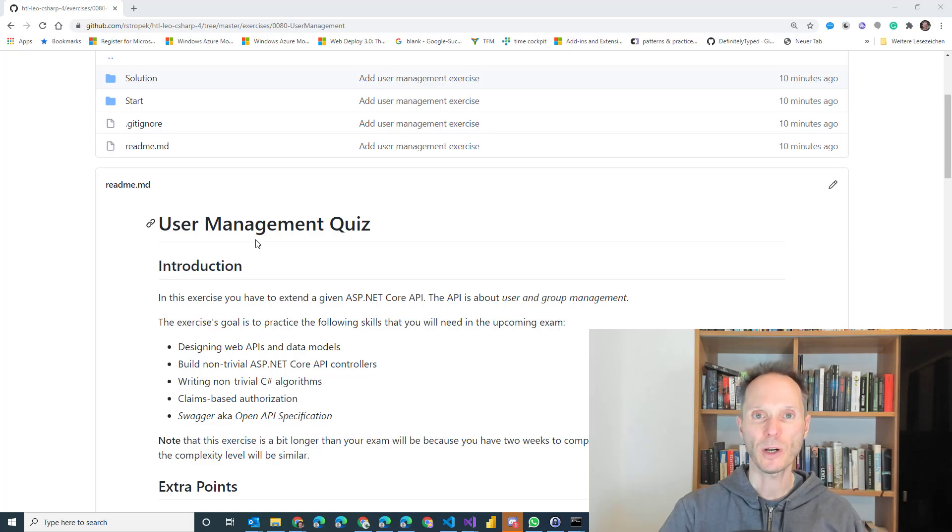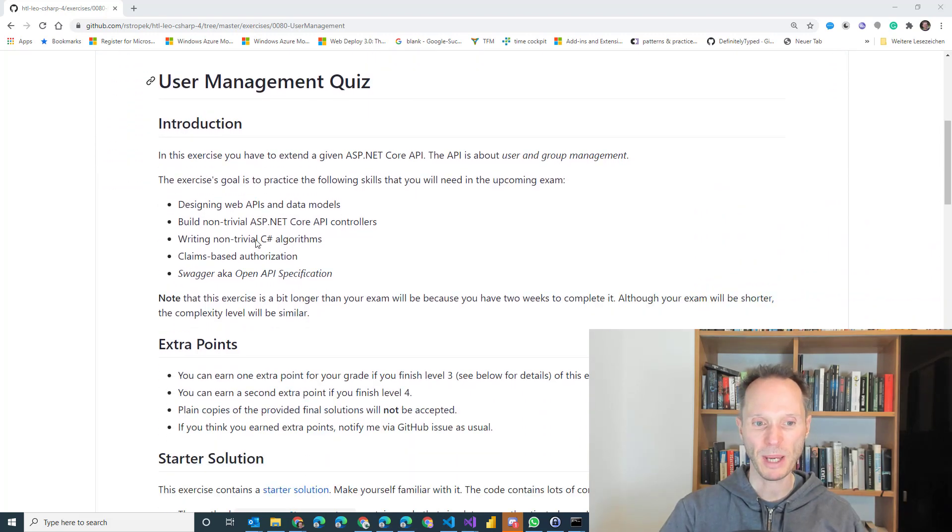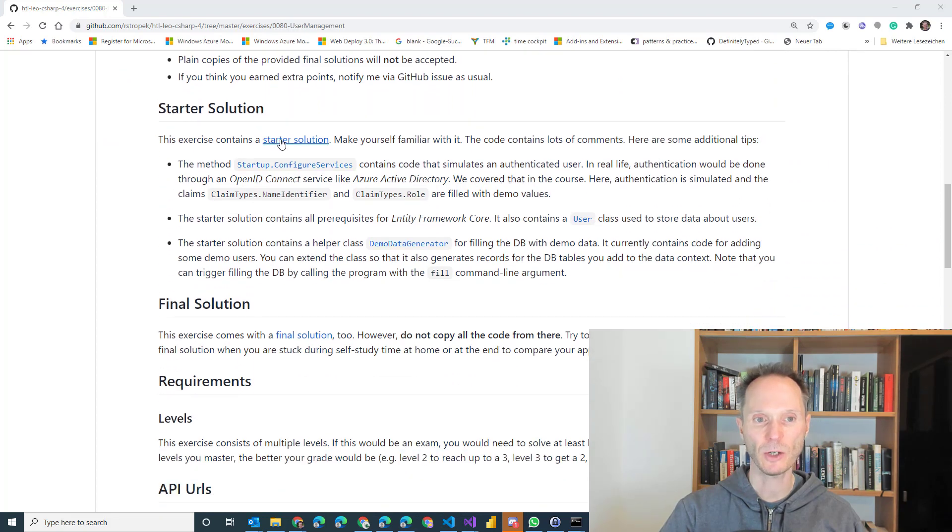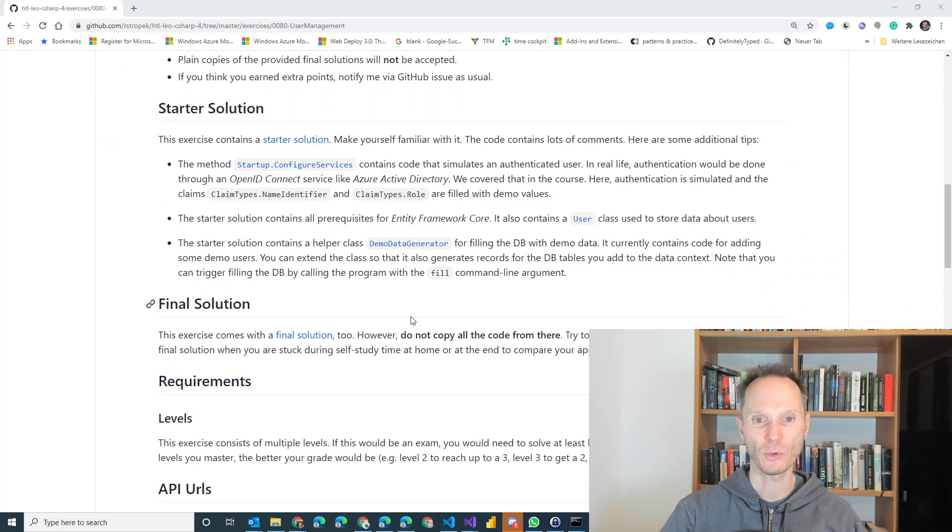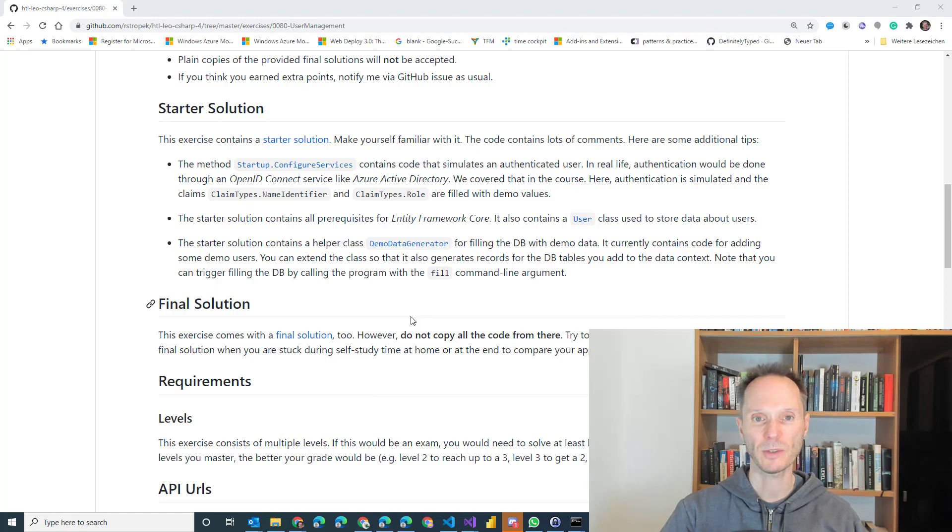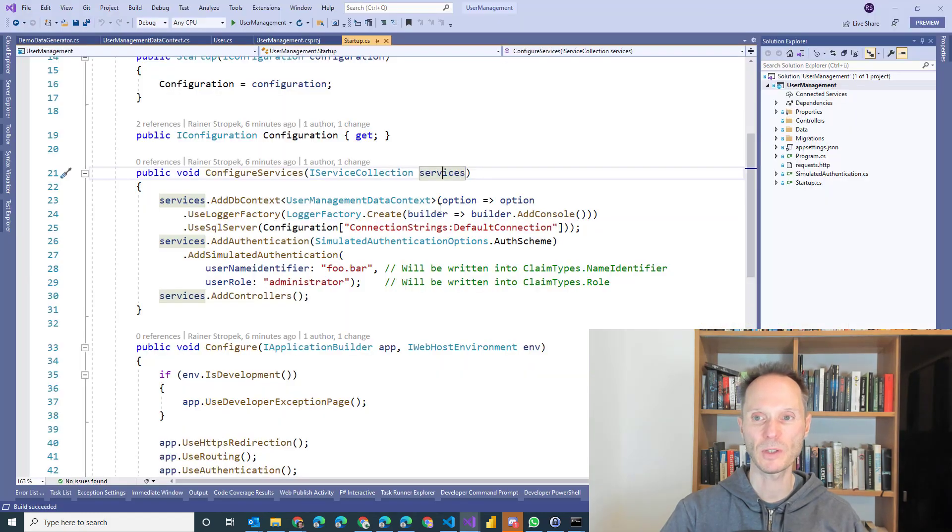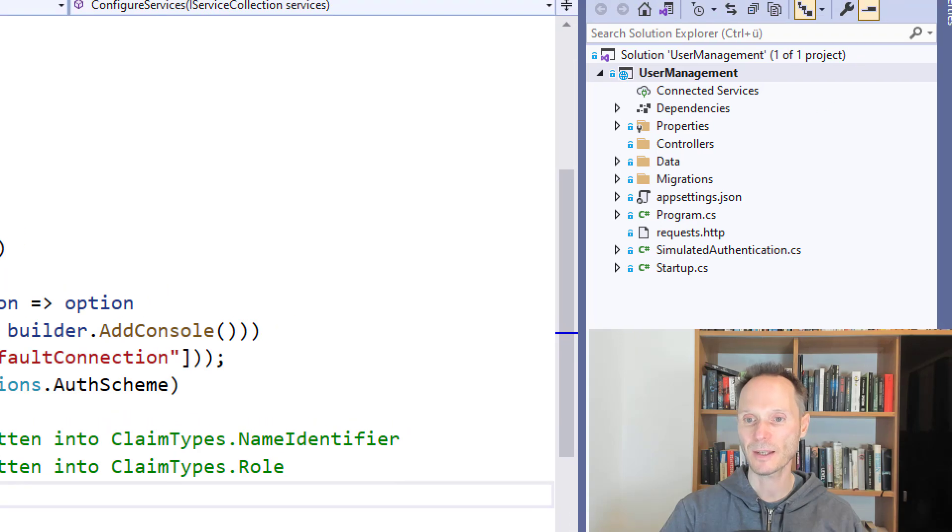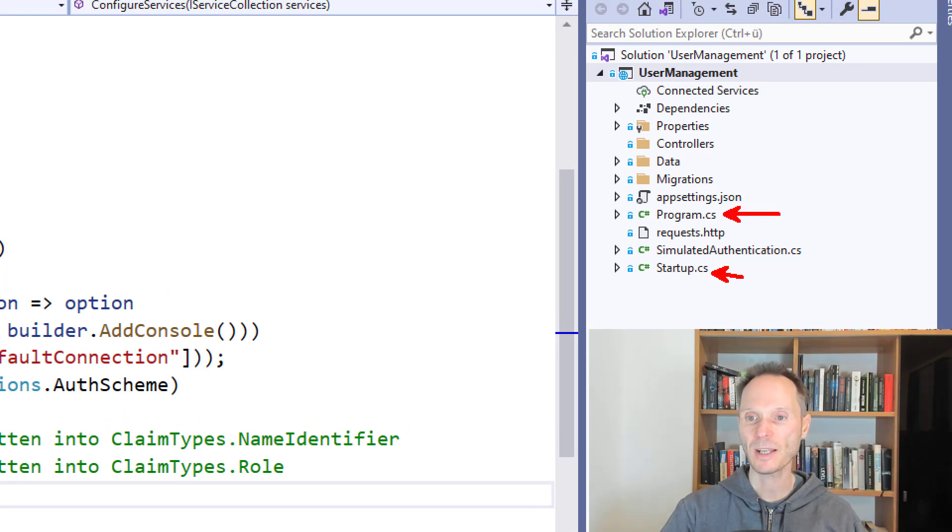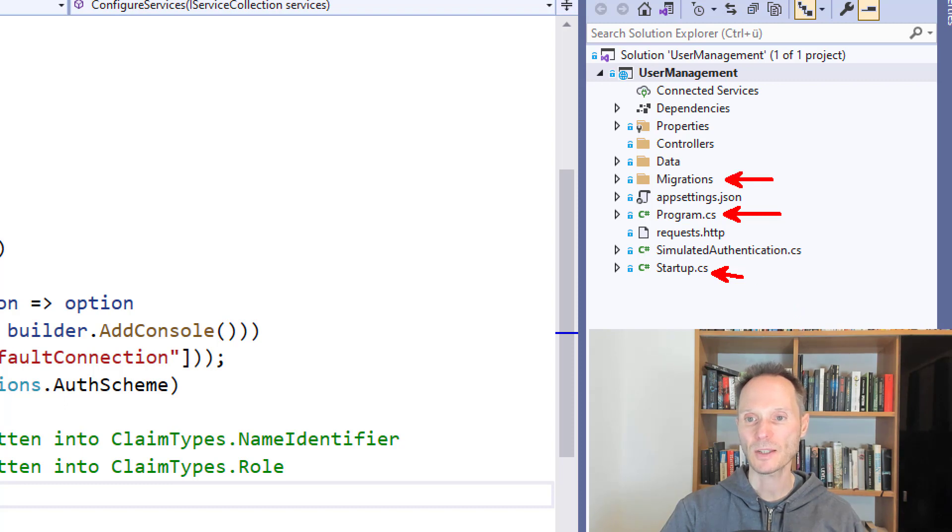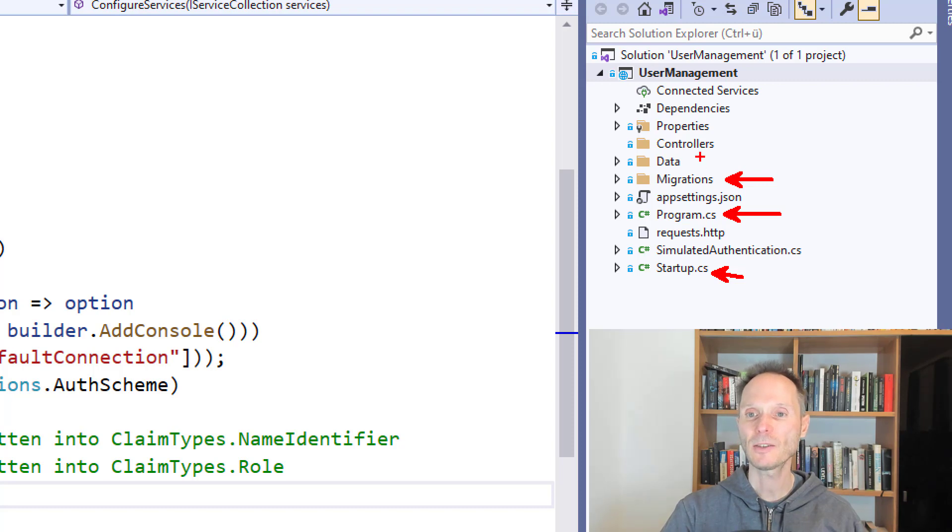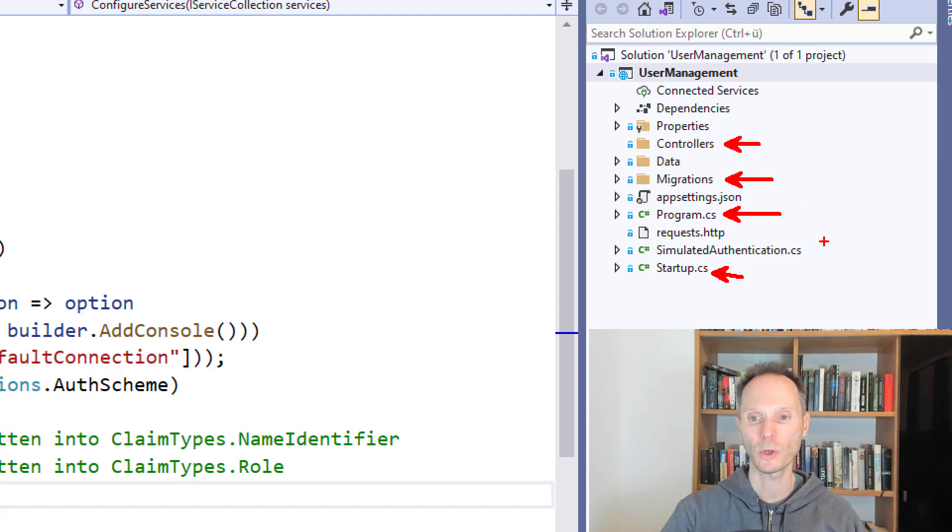You don't need to start on a blank slate. I already prepared a starter solution. Let me show you the starter solution and show you around a little bit. I have opened the starter solution here and as you can see here on the right hand side it already consists of an ASP.NET Core web API. It consists of migrations and an entity framework data context. It is not completed yet and it consists of a folder which is called controllers where you have to add all your controllers.